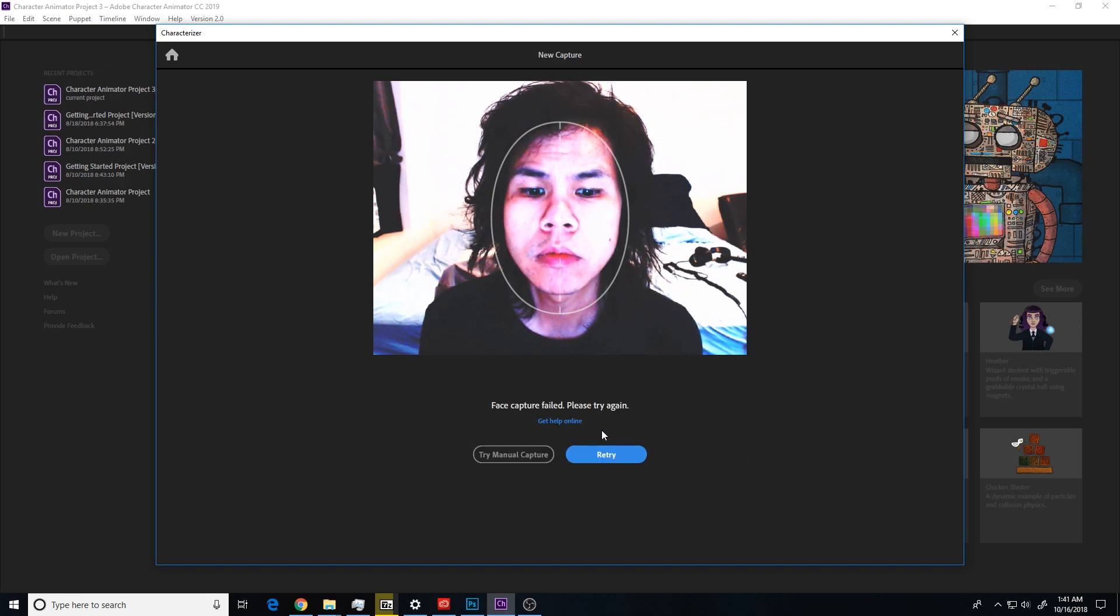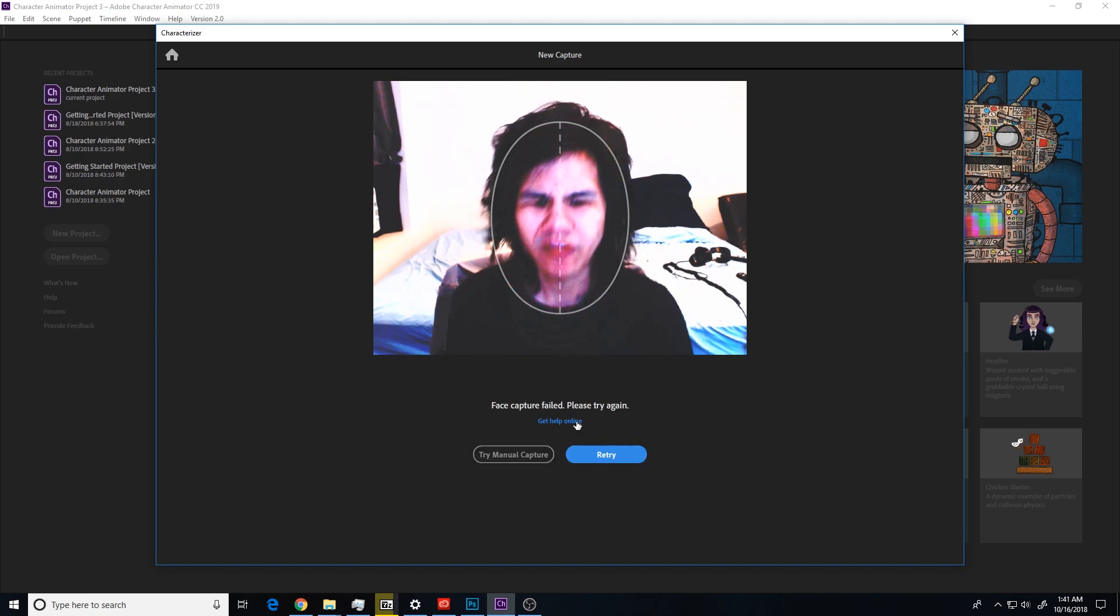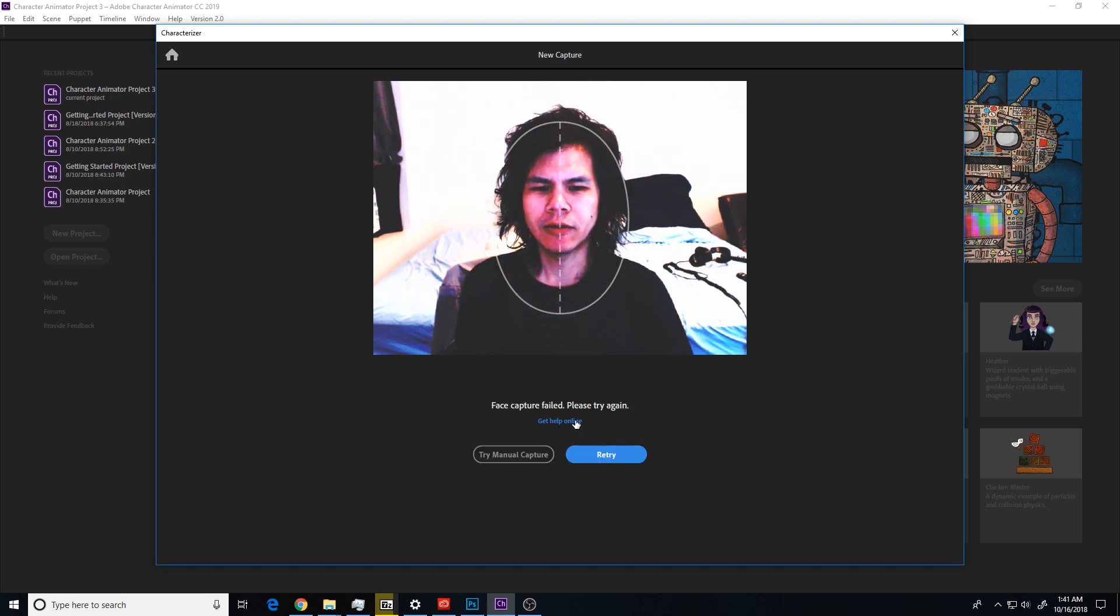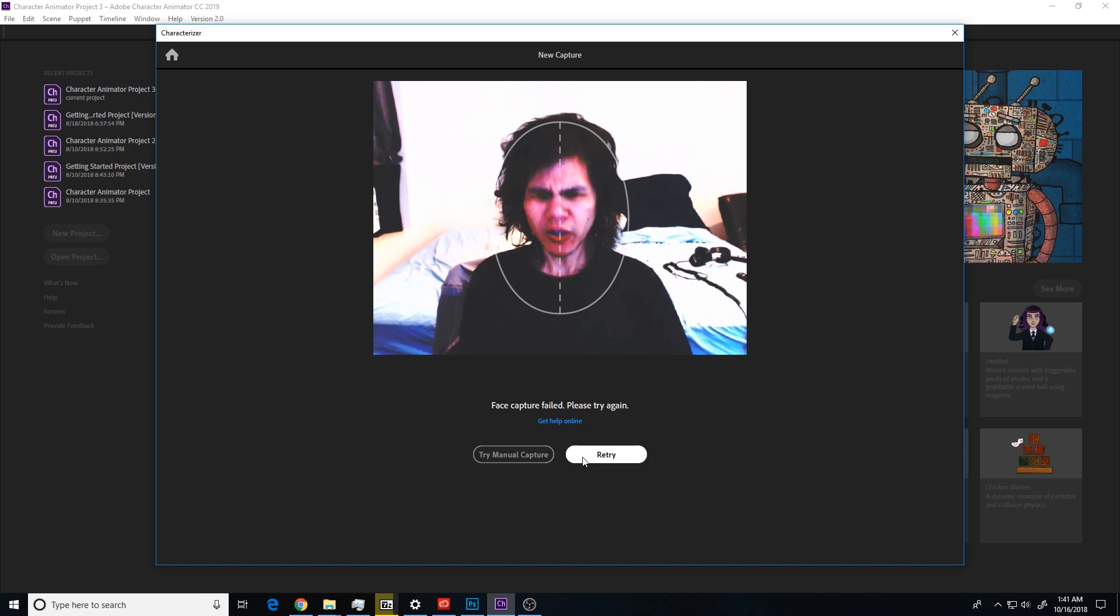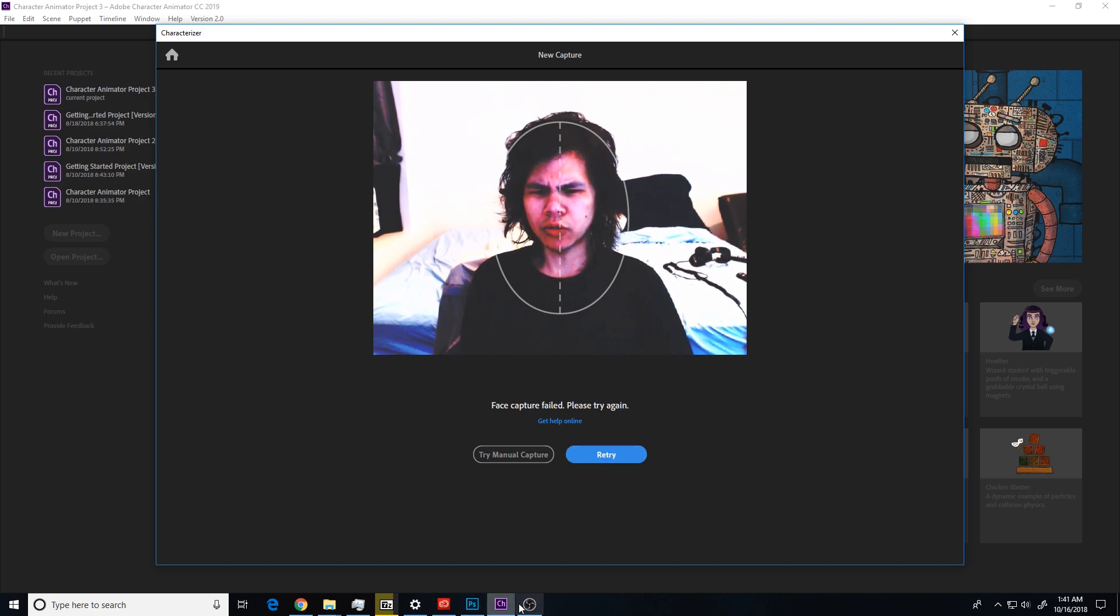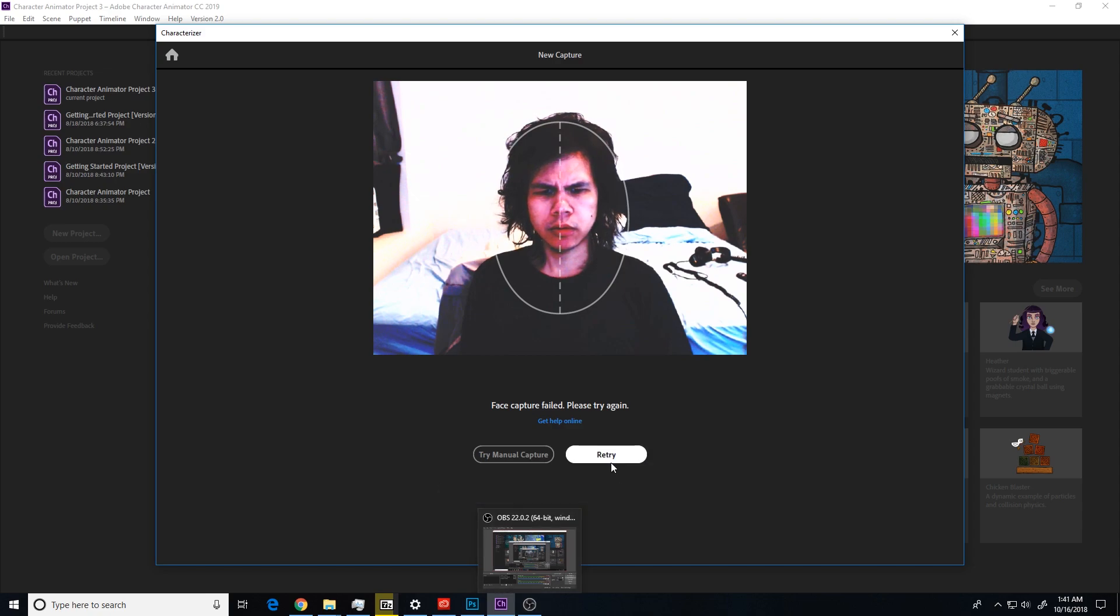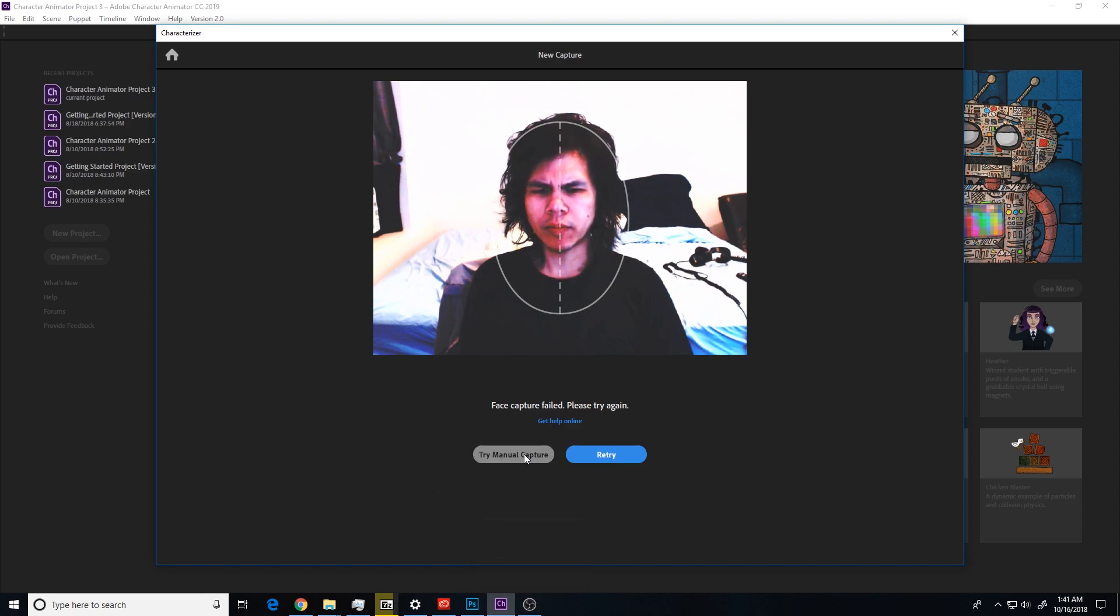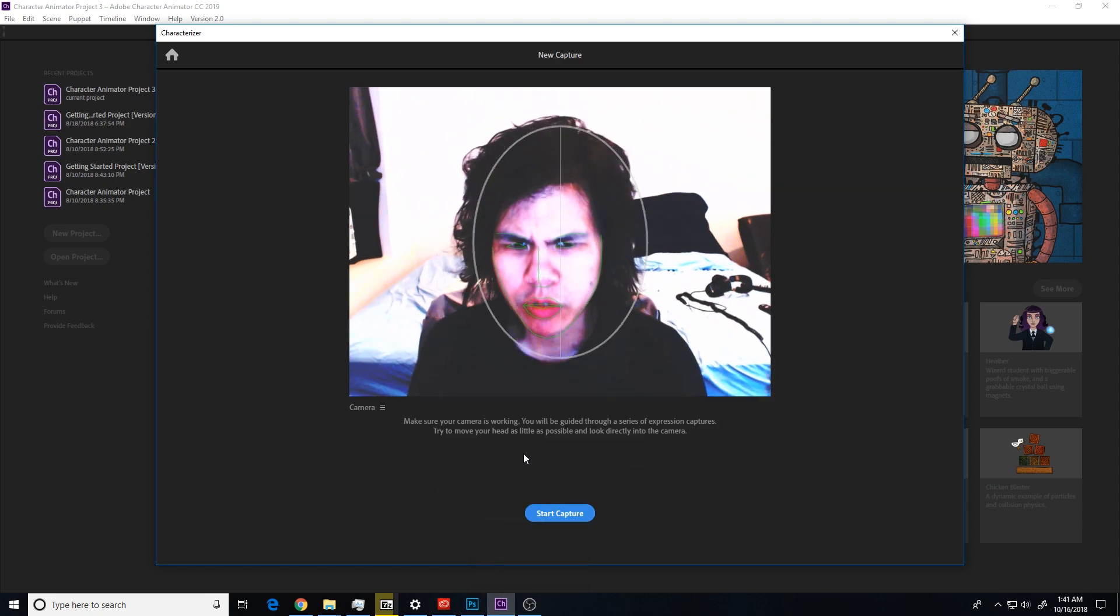Sorry, it looks like something went wrong. Fuck. Give it another try. Fuck you. I'm not doing anymore. I'm gonna try and make manual capture.